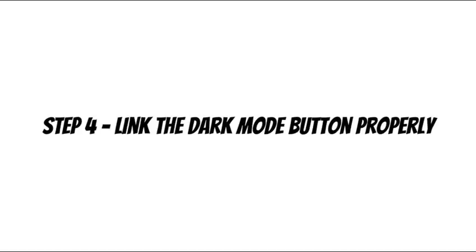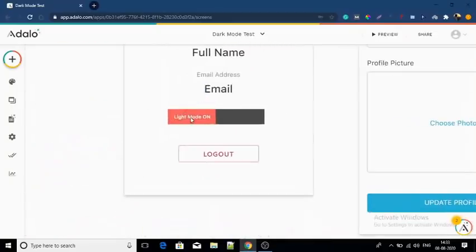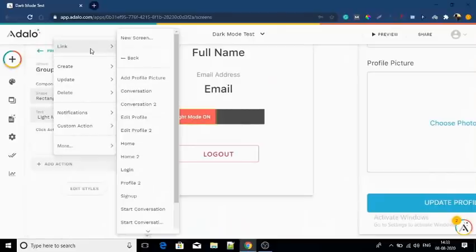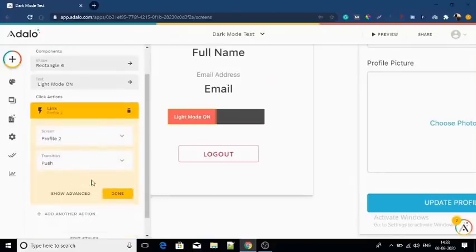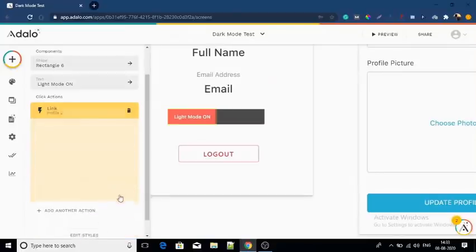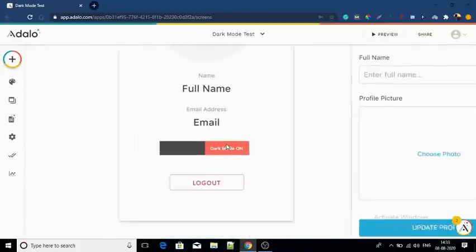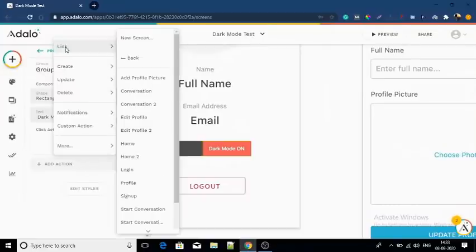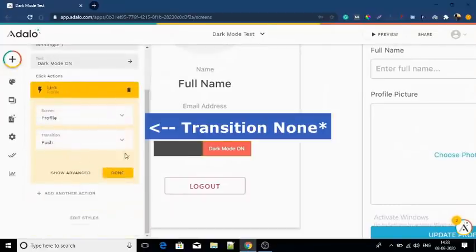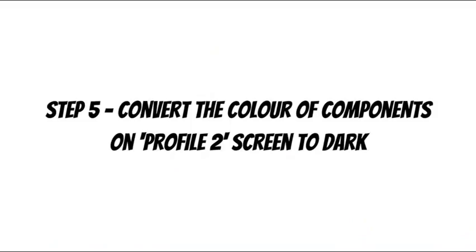Step number four: link the dark mode button in the profile screen to the Profile 2 screen, and link the dark mode button on the Profile 2 screen back to the profile screen. Remember to keep the transition as none. Step number five: change the colors of components in Profile 2 to dark, as it should look in dark mode.